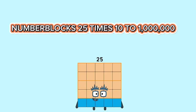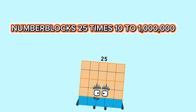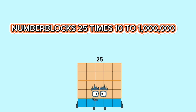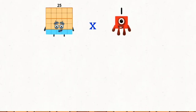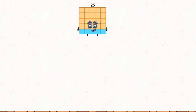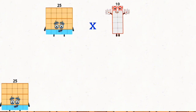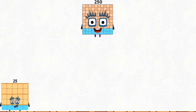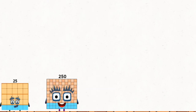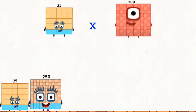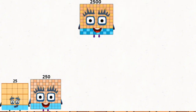25 times 100. Number blocks, 25 times 10 to 1,000,000. 25 times 1 equals 25. 25 times 10 equals 250. 25 times 100 equals 2,500.